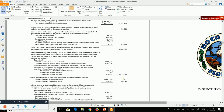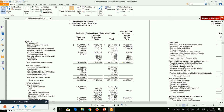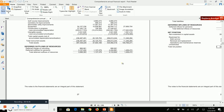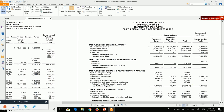Moving on, we have our proprietary funds. Proprietary funds require a balance sheet, an operating statement, and also a cash flow statement. With cash flow statements for proprietary funds, you must use the direct method — the indirect method is not allowed. This is the only place you'll find cash flow statements in the entire government.